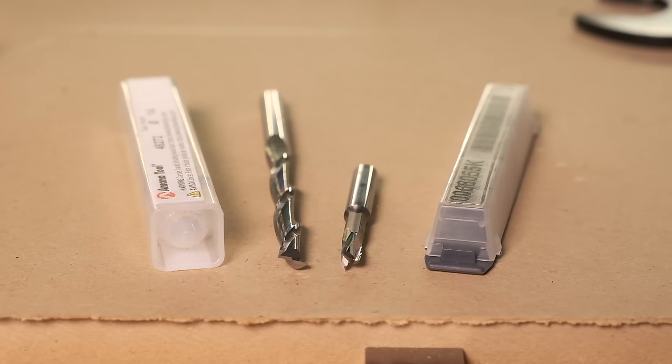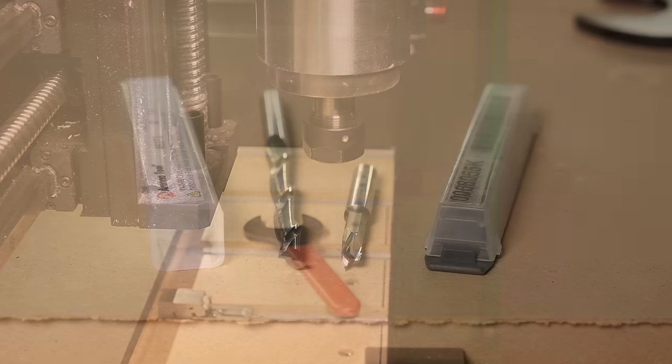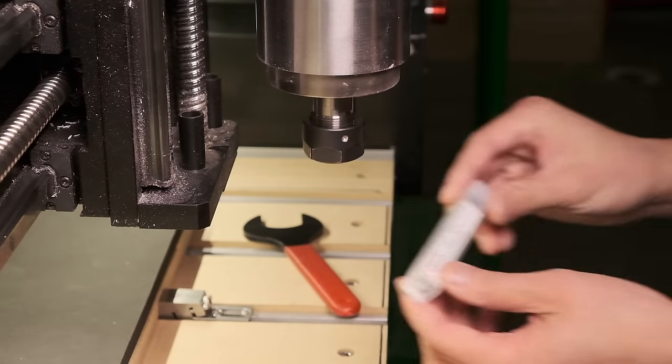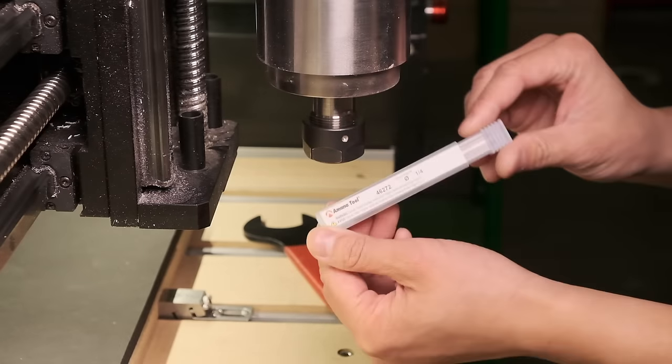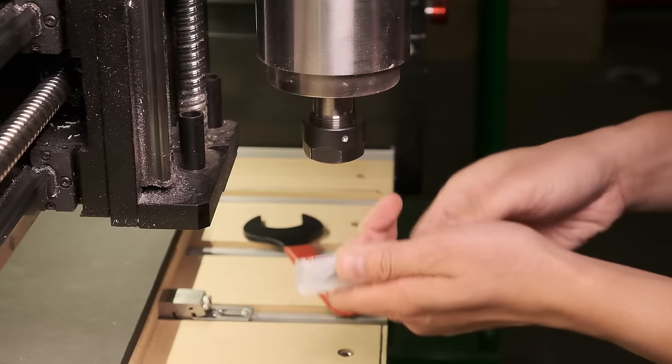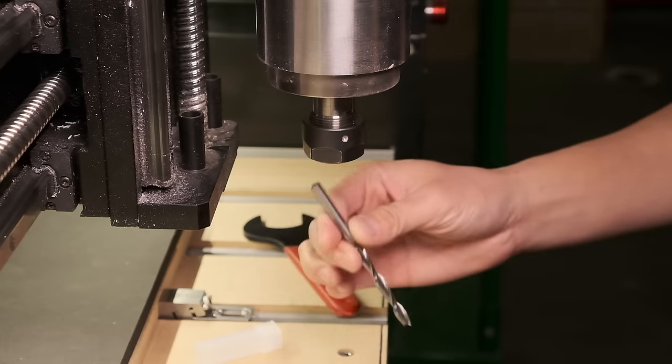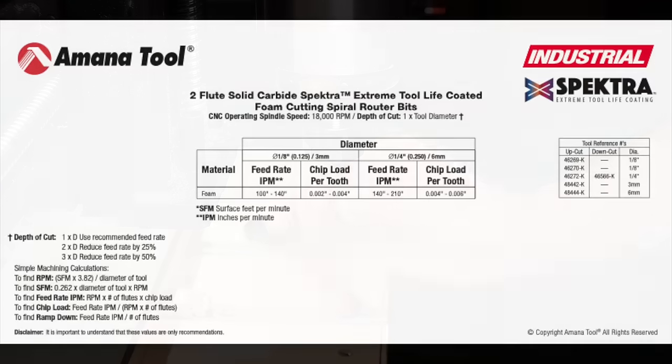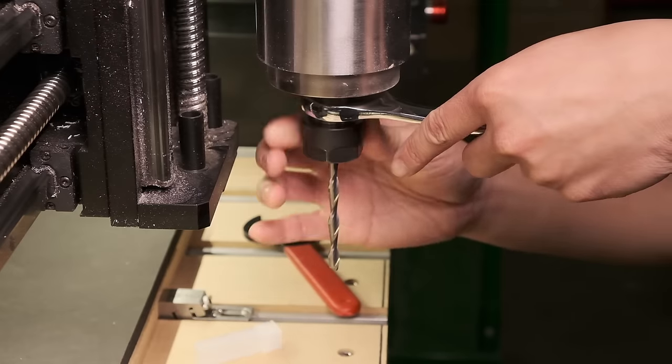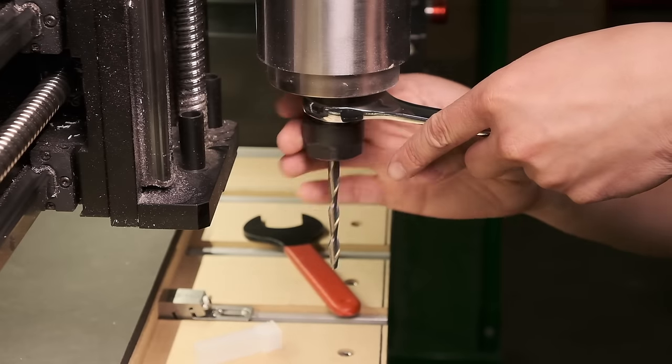I'm going to test two foam cutting end mills today, one is from Amana and one is from Datron. These will both run you about $60 to $70 apiece. As for speeds and feeds, Amana has readily available charts for their end mills. With Datron, you'll usually need to ask a representative for their tool data, but the common theme between these is high RPM and high feed rate.